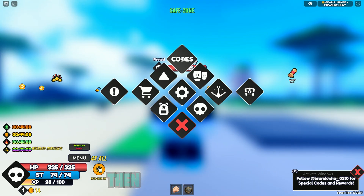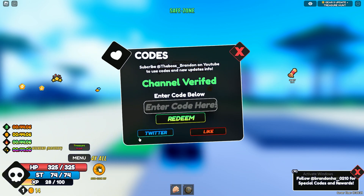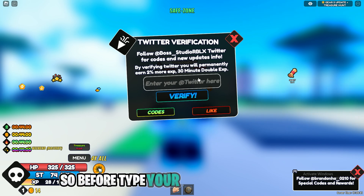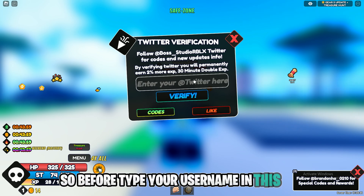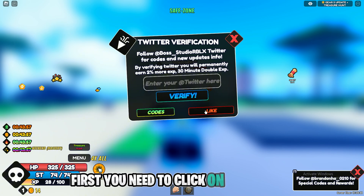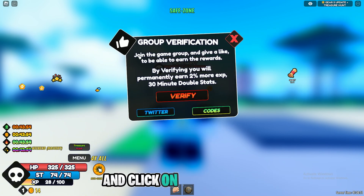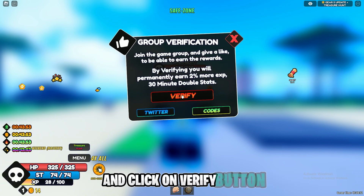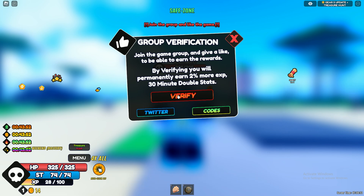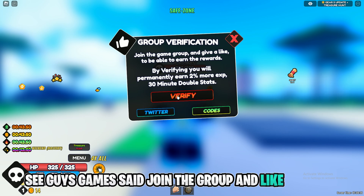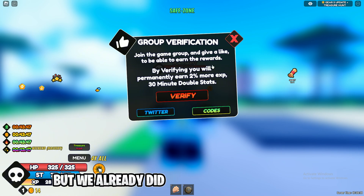Click on Menu, then click on the thumbs up, then click on Twitter. Before you type your username in the bar, you first need to click on the Like button, then click on Verify. The game says join the group and like the game, but we already did that.